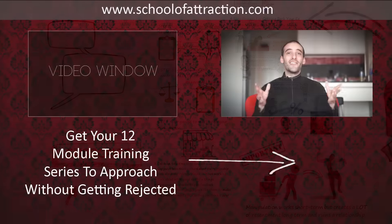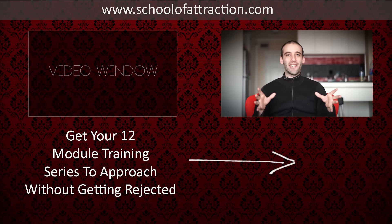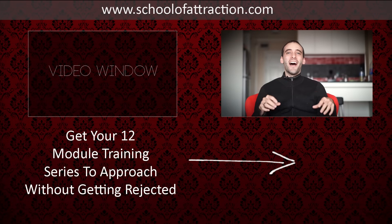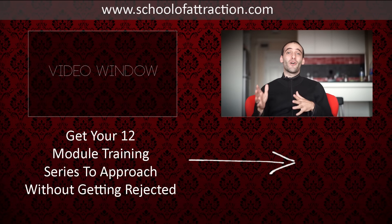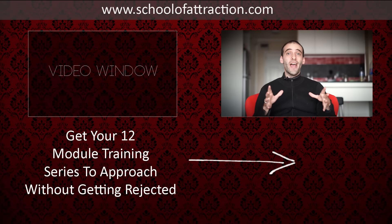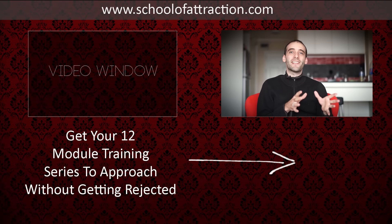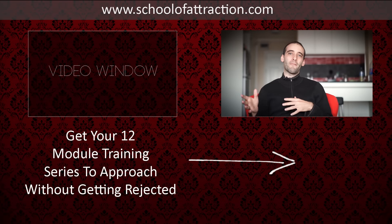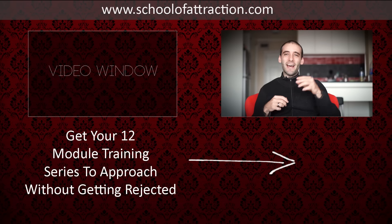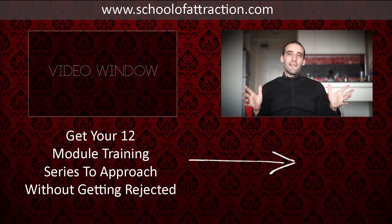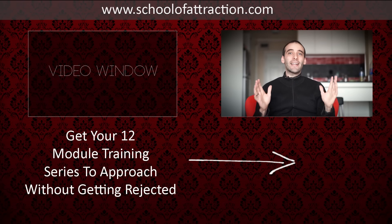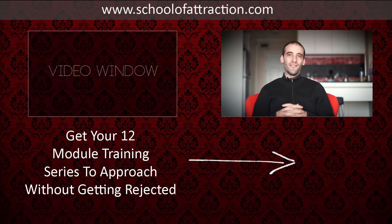Hey guys, do you get frustrated approaching women and then getting rejected? I'd like to invite you to my free 12 video training series where I'm going to show you how to make such an amazing first impression before you even say a word that rejection will soon become a thing of the past. See that button down there? Don't procrastinate anymore. Go ahead and click on it and I look forward to working with you.